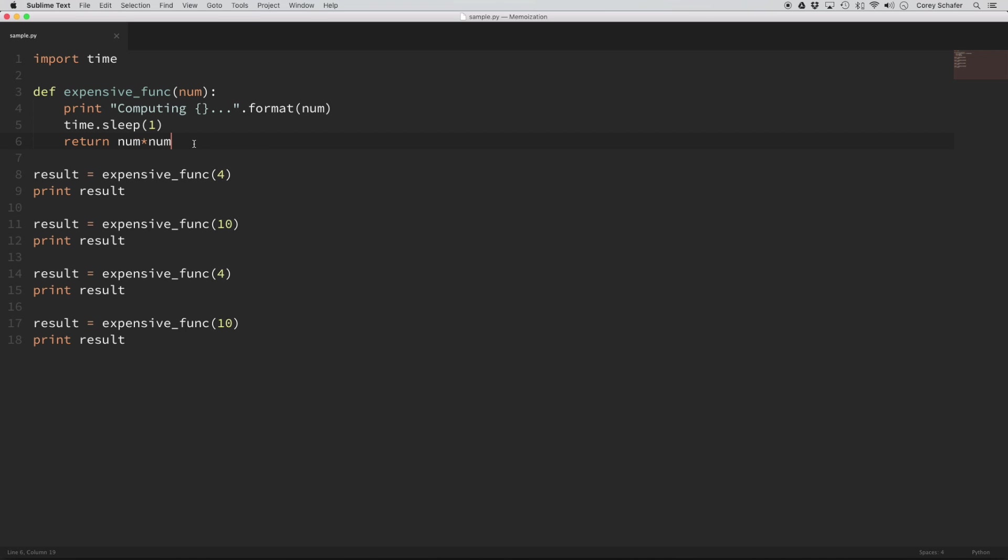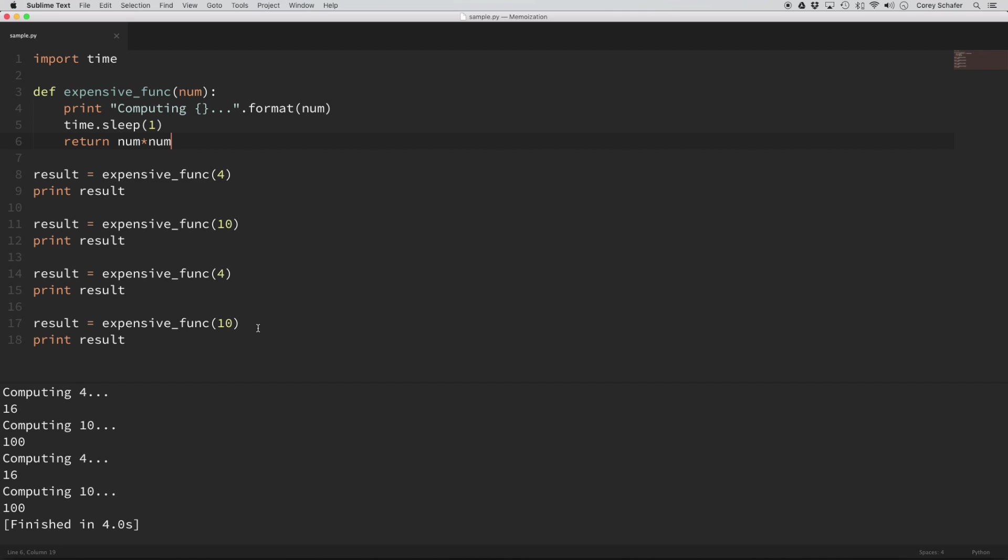So then if you look down here, we're actually running this function four different times. So we run the function with a 4, with a 10, and then a 4 again, and then a 10 again. So since it sleeps for one second for every function call, then this entire program should take about four seconds. So if I run this, you can see that it prints out that it's computing 4 and then prints the square, then computing 10 and prints out the square, and so on and so on.